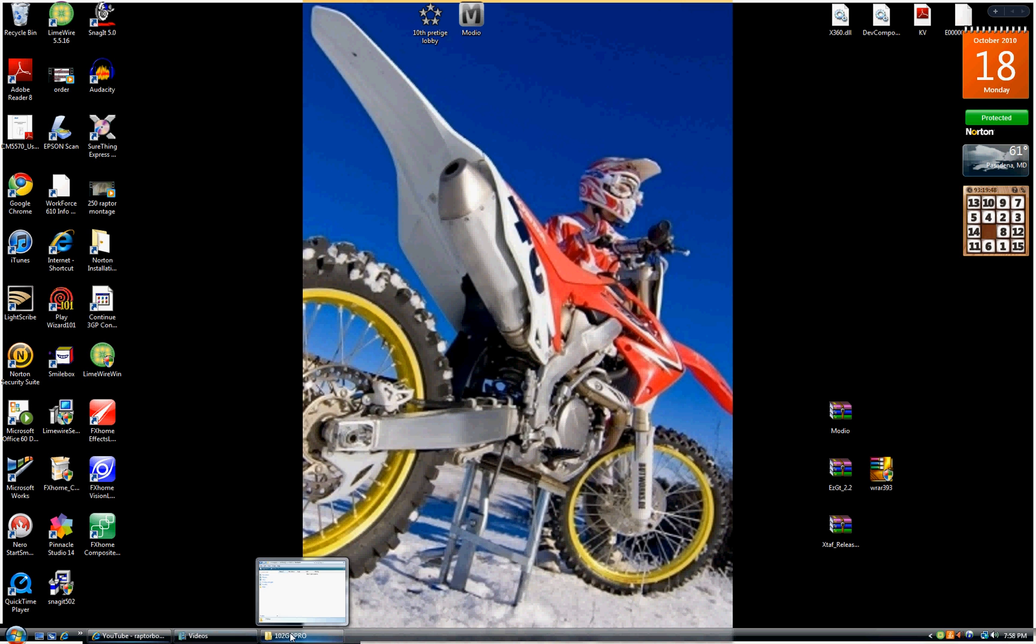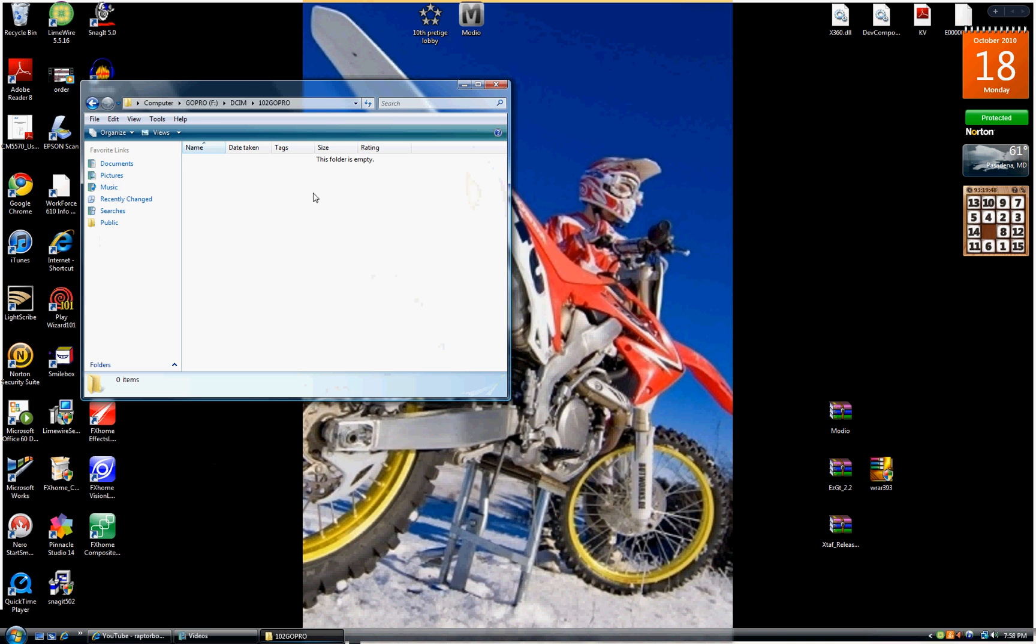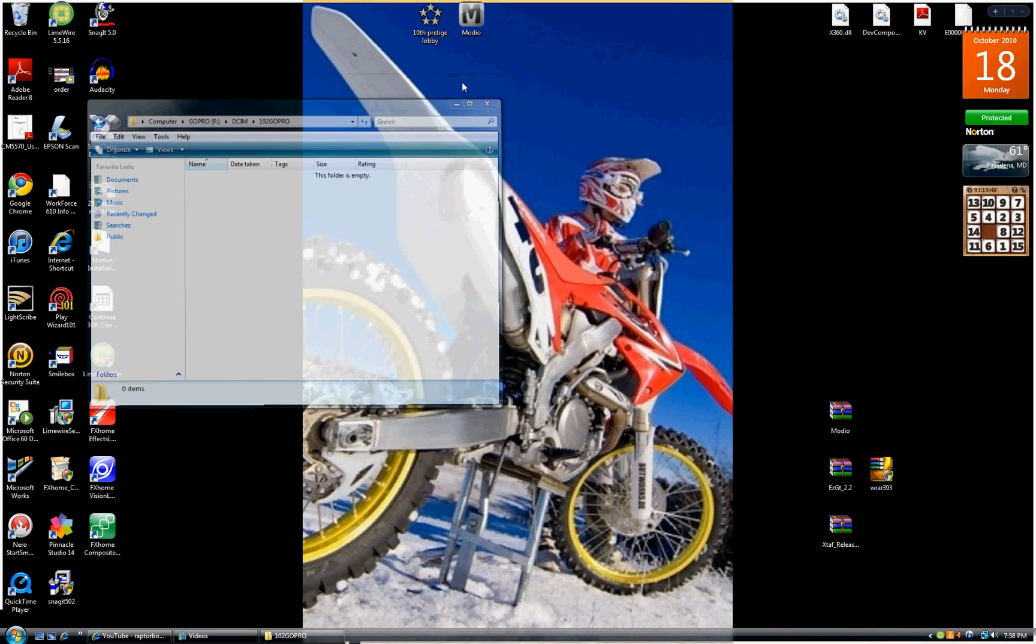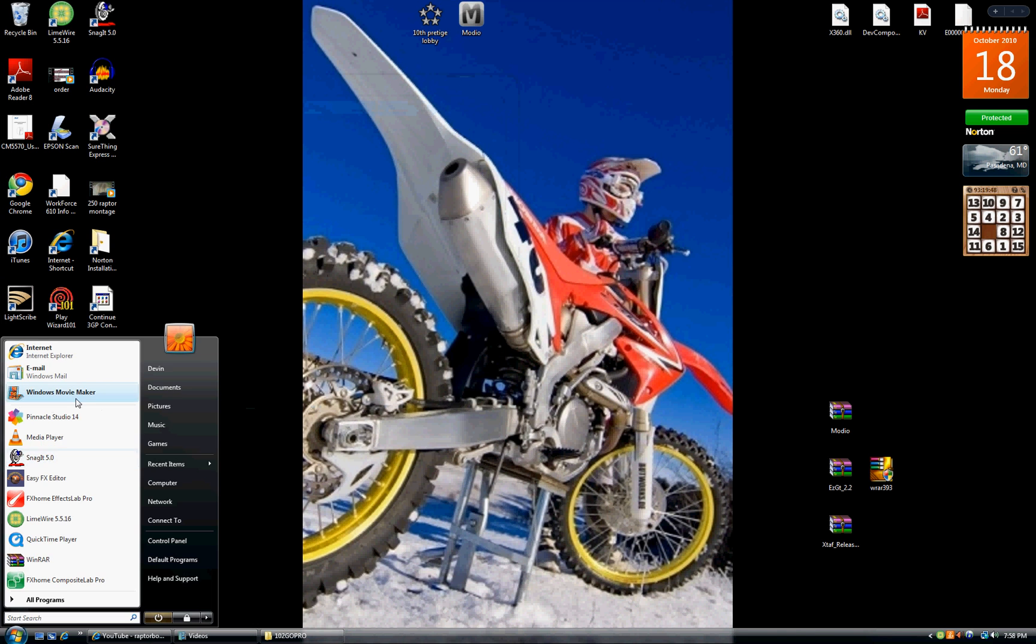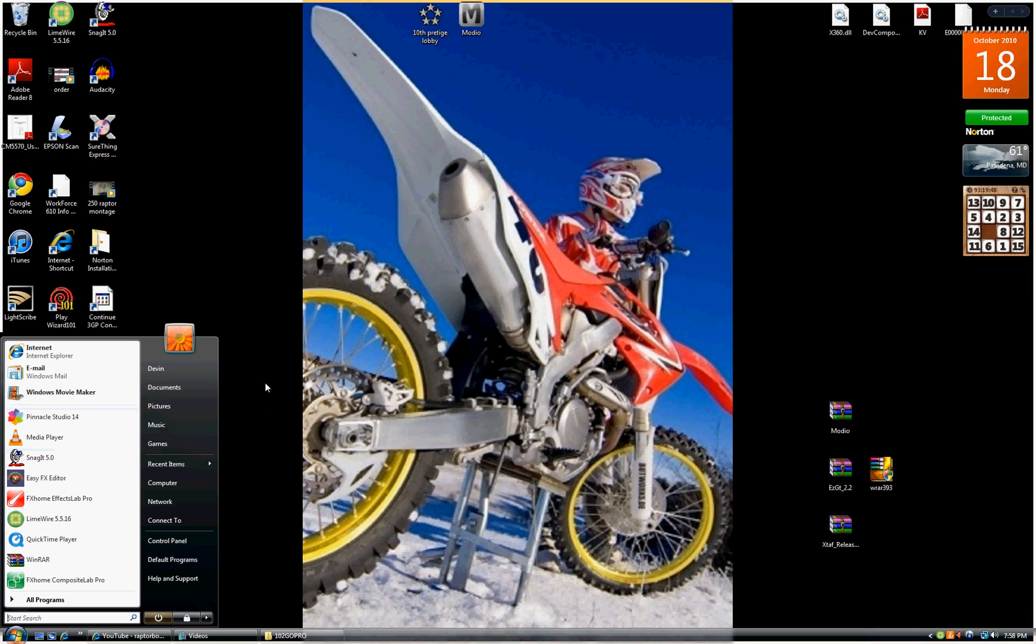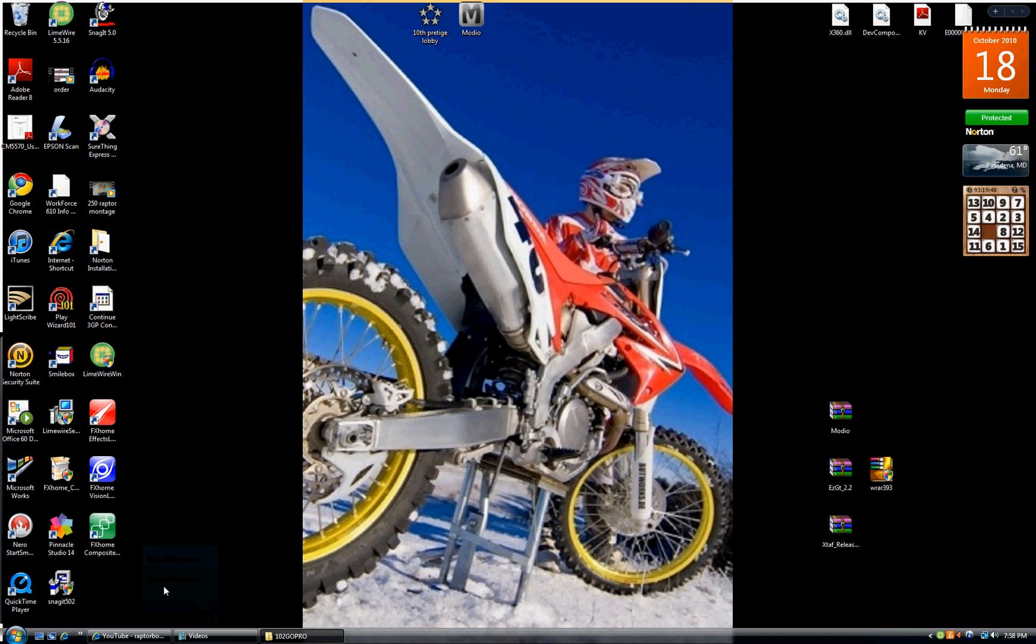Once you do that, you save them to your videos folder. From there, you can go to Windows Movie Maker or Pinnacle Studios or whatever.